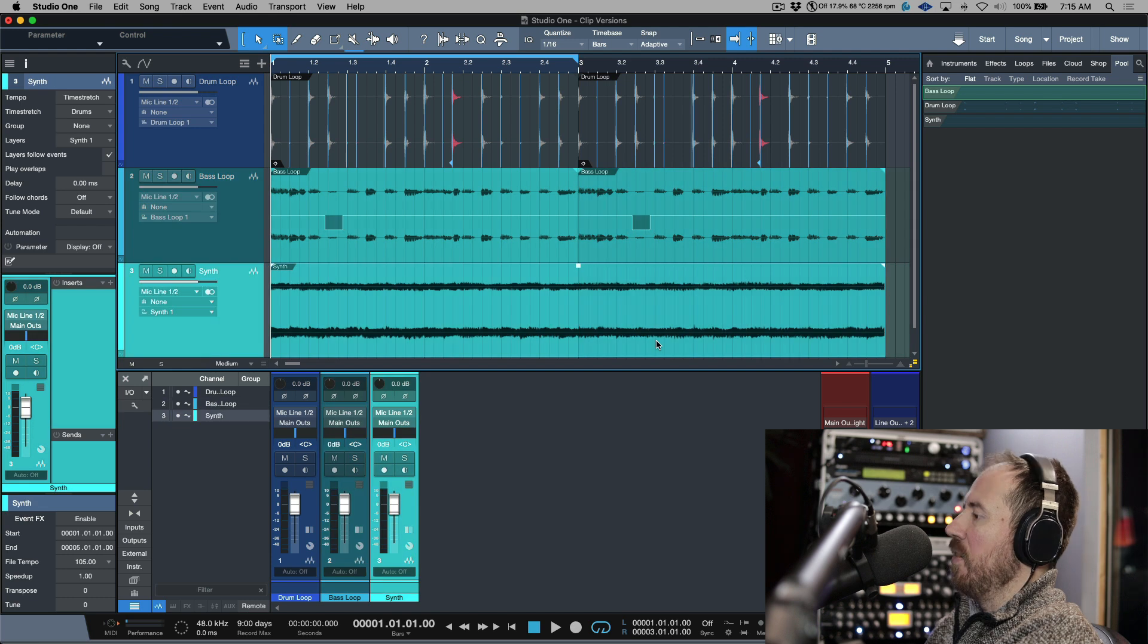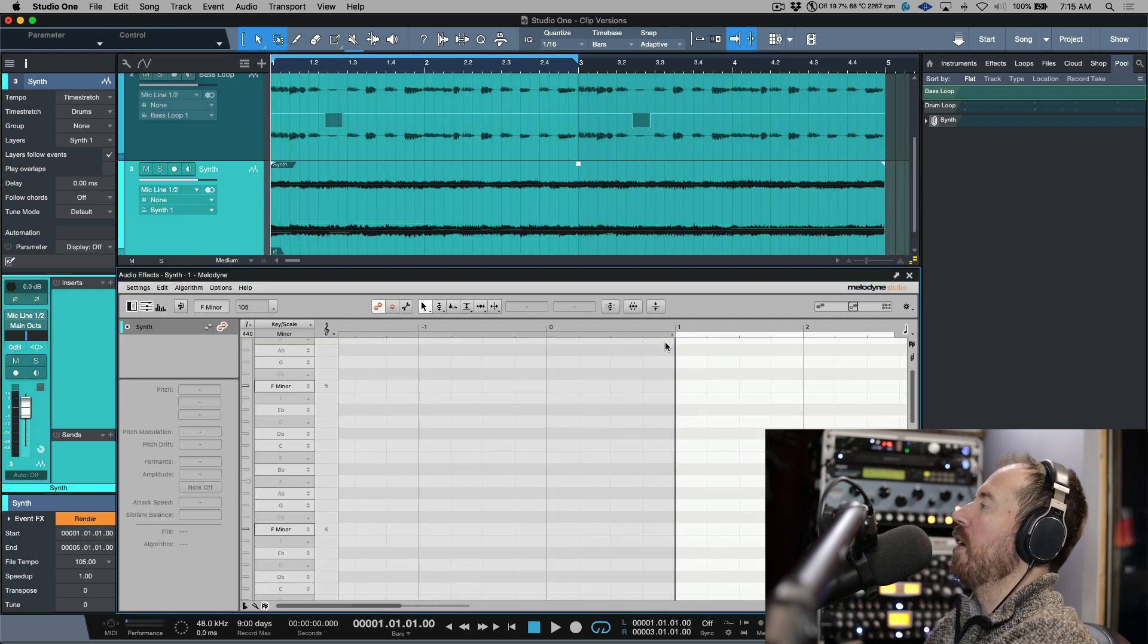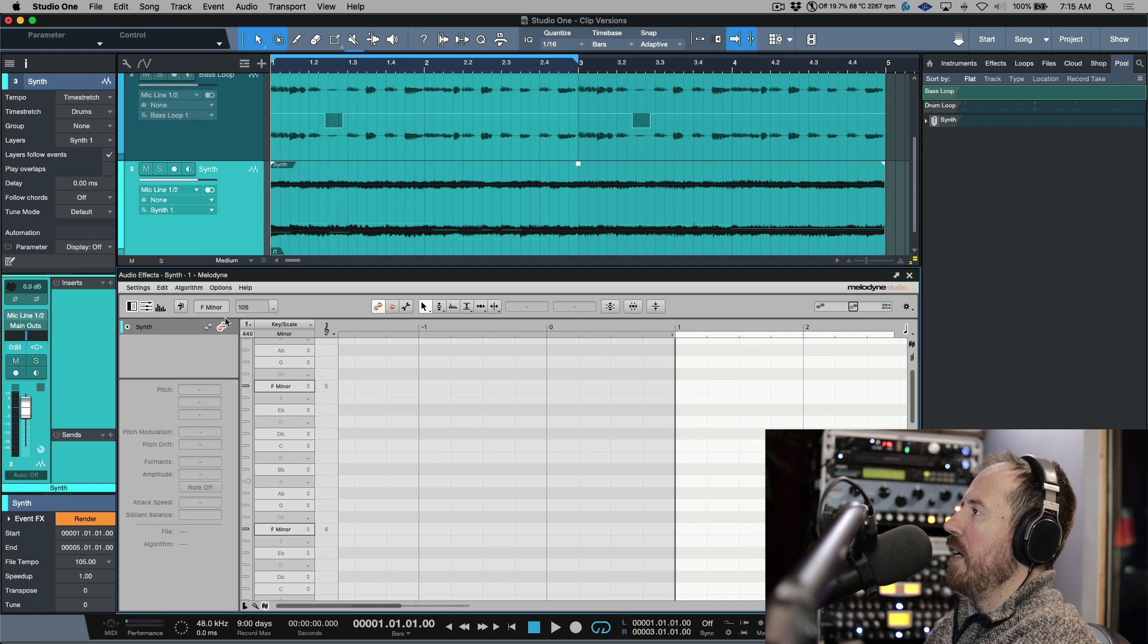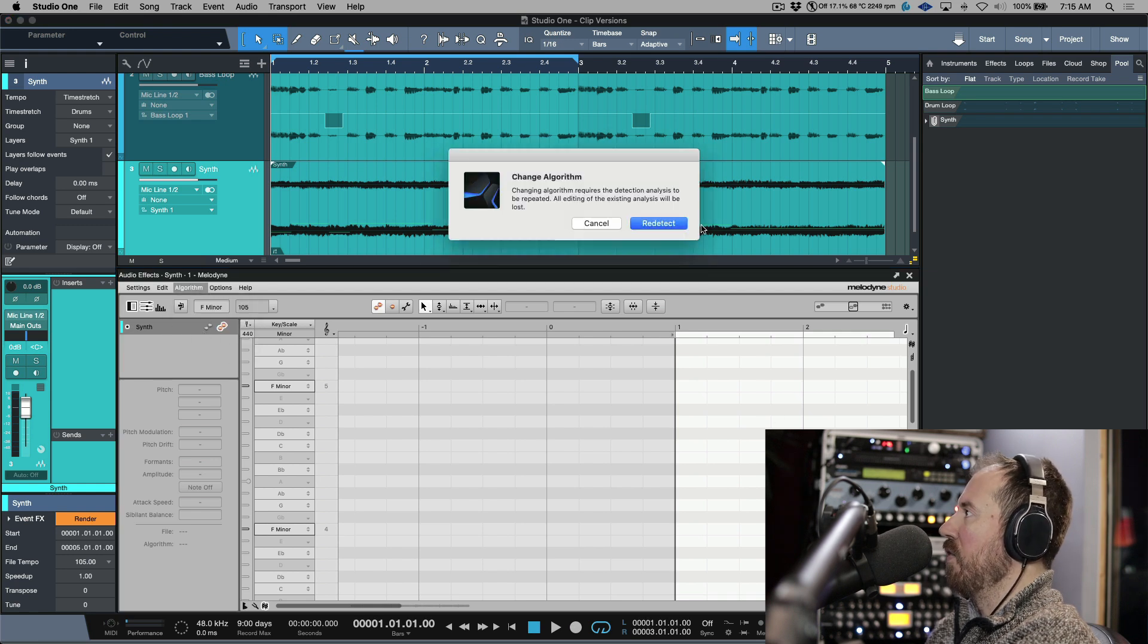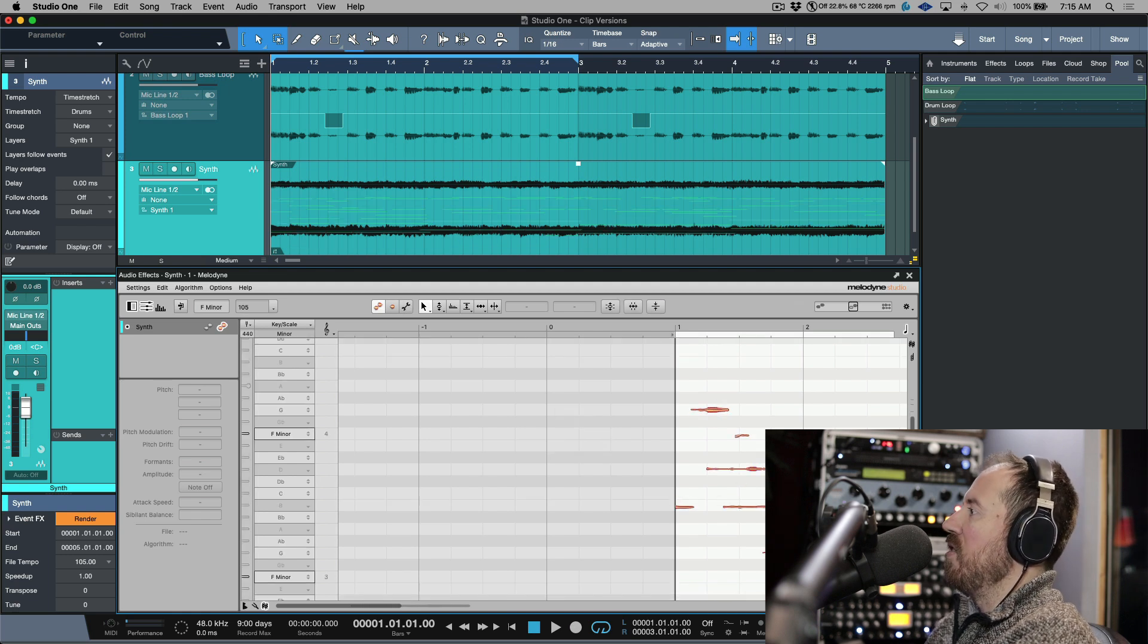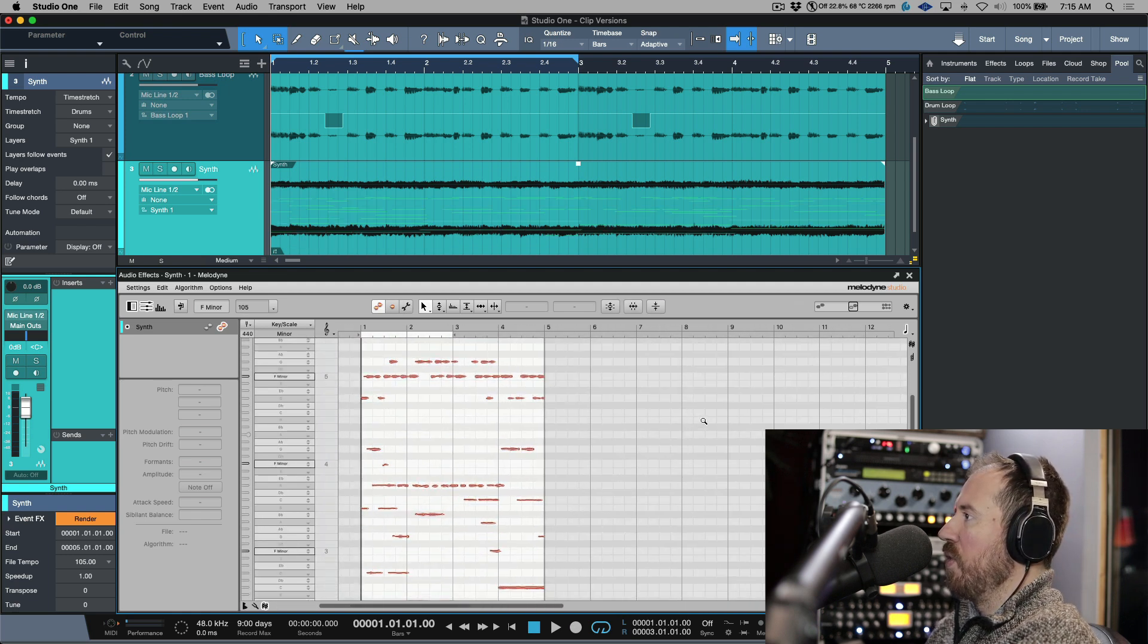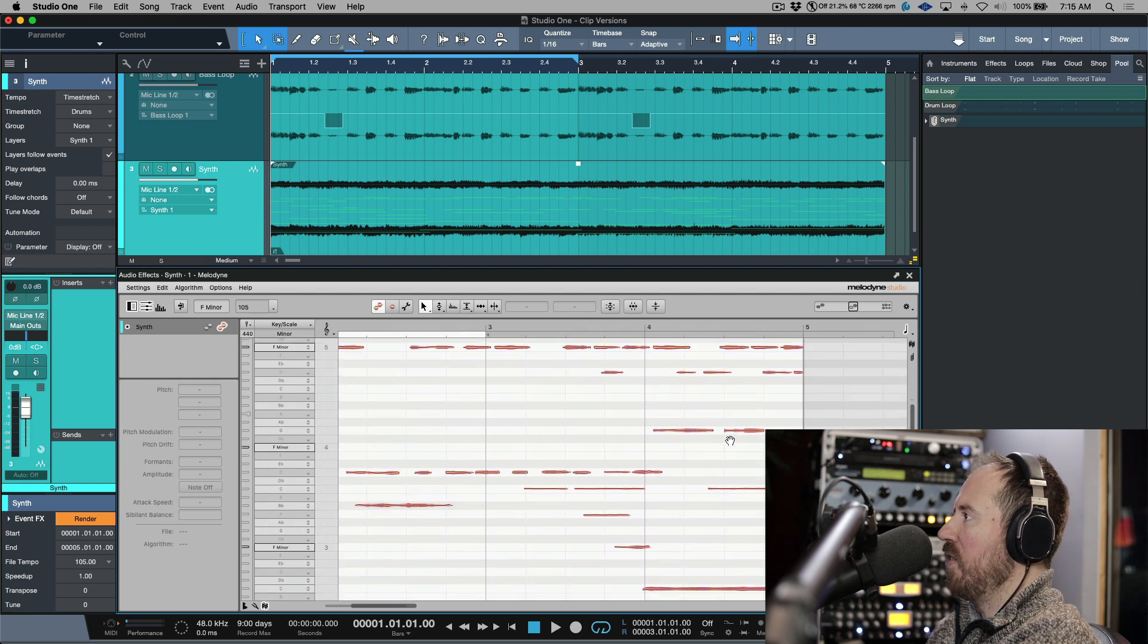And then last but not least, if we take a look at using ARA plugins, things like Melodyne. If we detect with Melodyne, let's redetect this for polyphonic. If I make any changes to this, this is the exact same thing. I'm going to just resize this a little bit so I can have a little bit more real estate.